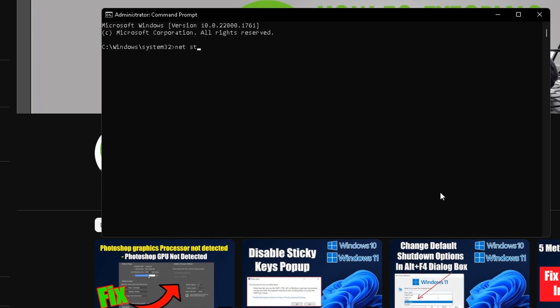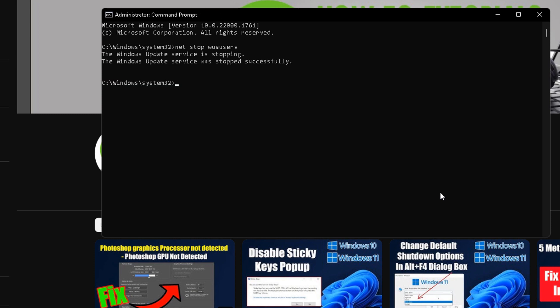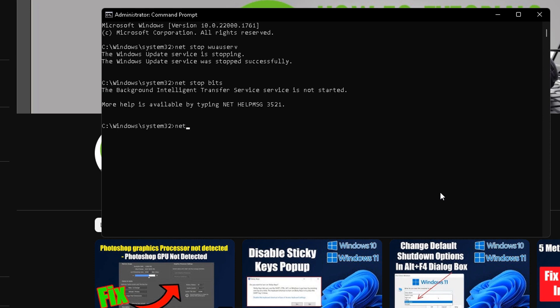After that, type net space stop space bits. Then type net space stop space msiserver and press Enter.